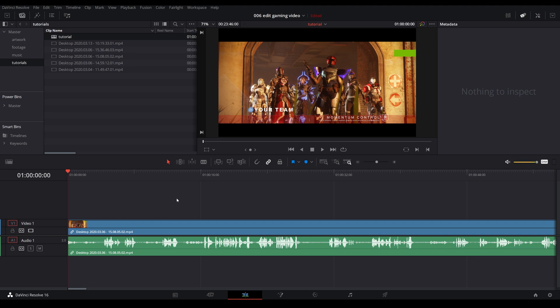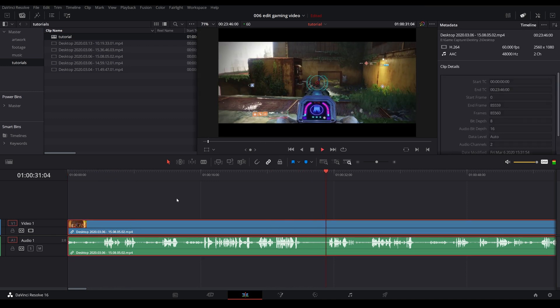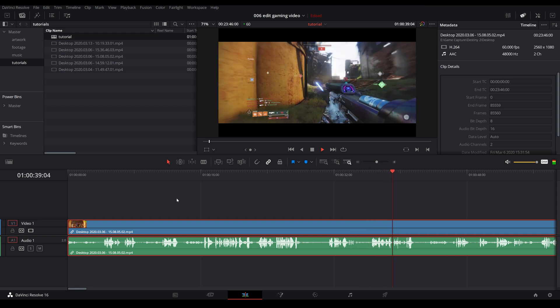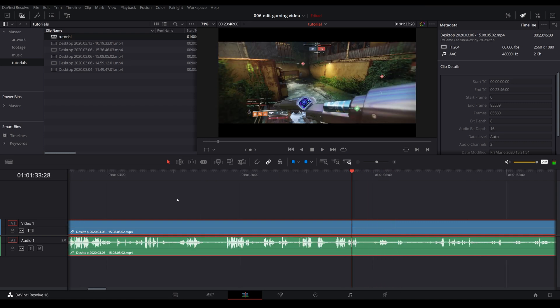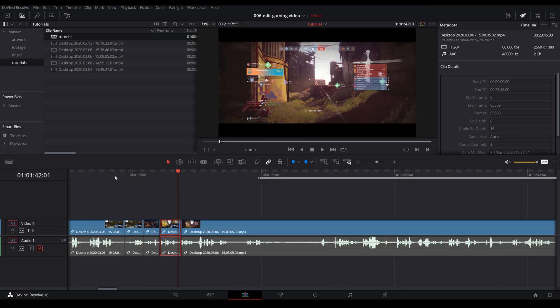What you want to do is either spacebar or L to play. You can press L again and it will go a lot faster. One more it will go super fast. K to stop. J to go backwards. So the key here is learn your shortkeys.